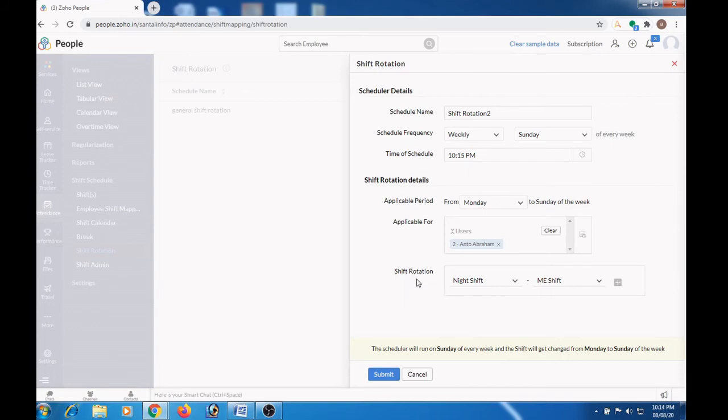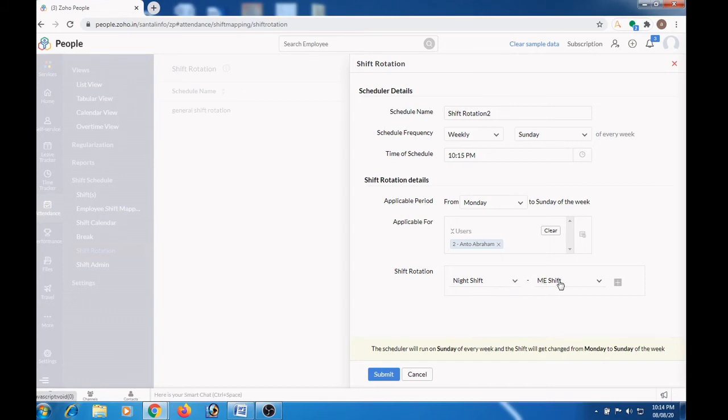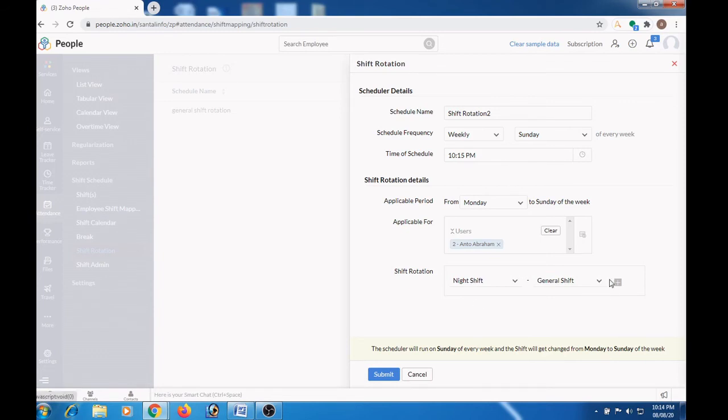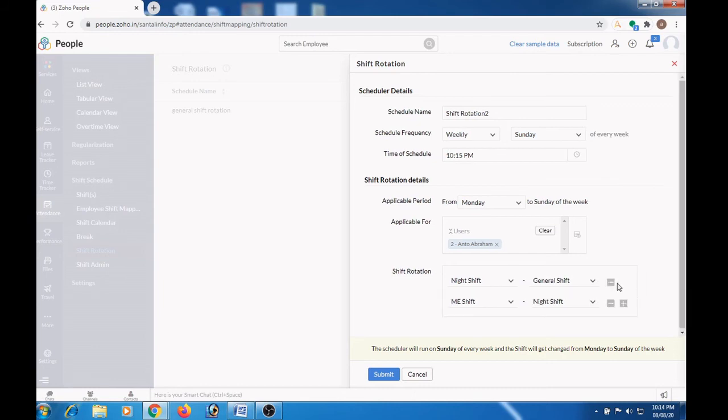Here we can mention the shift rotation. So night shift will be the current shift, and after one week the next shift I am assigning as general shift. After general shift, the shift will be rotated to night shift again. To add additional shift press the plus button here and you can assign shift.